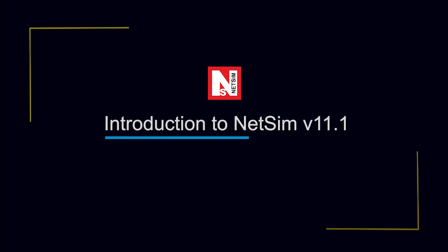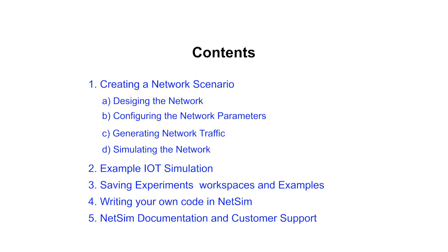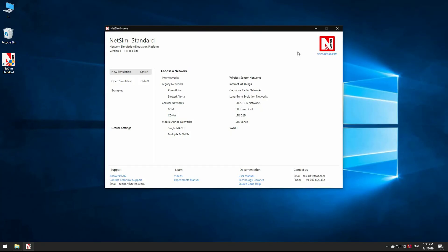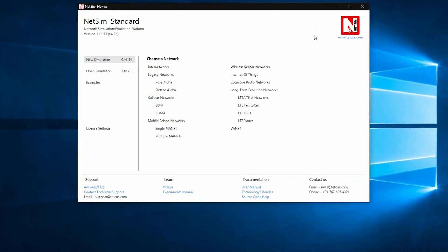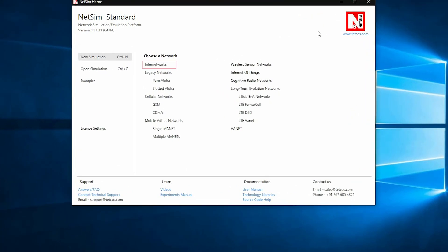NetSim is an end-to-end, full-stack, packet-level network simulator and emulator. It supports a wide range of technologies that include Internetworks, which covers LAN, VAN, and WLAN.